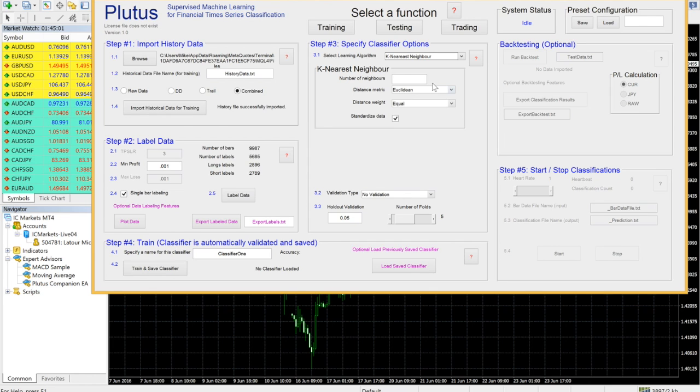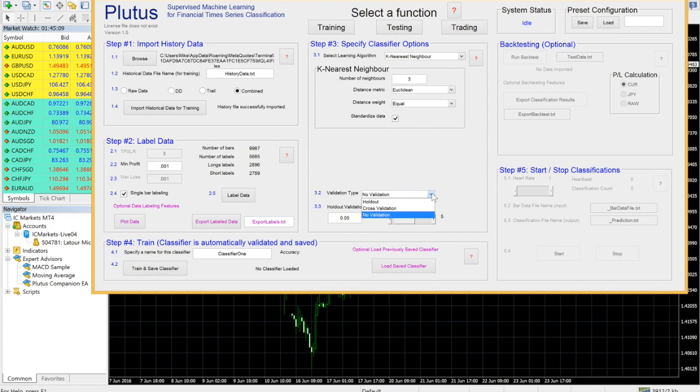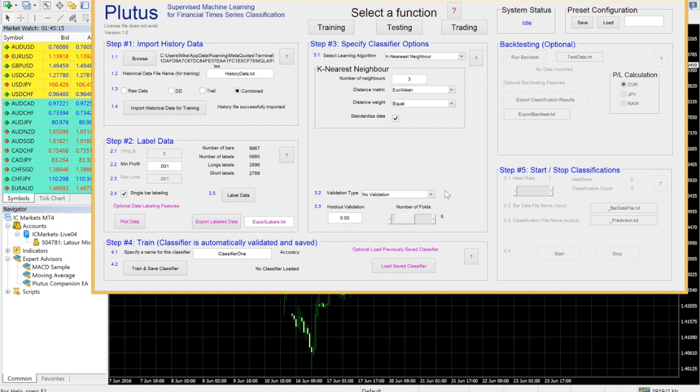For this demonstration we will use a KNN classifier with a Euclidean distance metric and three nearest neighbors. You can select different types of validation for your classifier. For this demo we will use no validation which performs the validation on the entire training set. Note that the validation type you select will not affect the classifications made by that classifier. So irrespective of the validation type that you choose, your classifier will perform the same classifications.